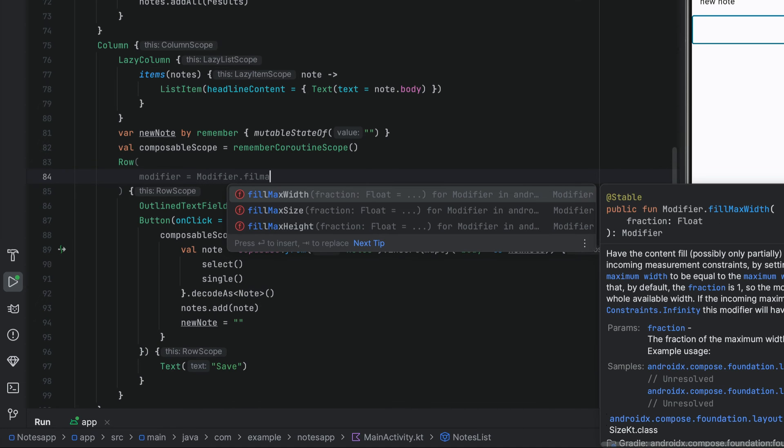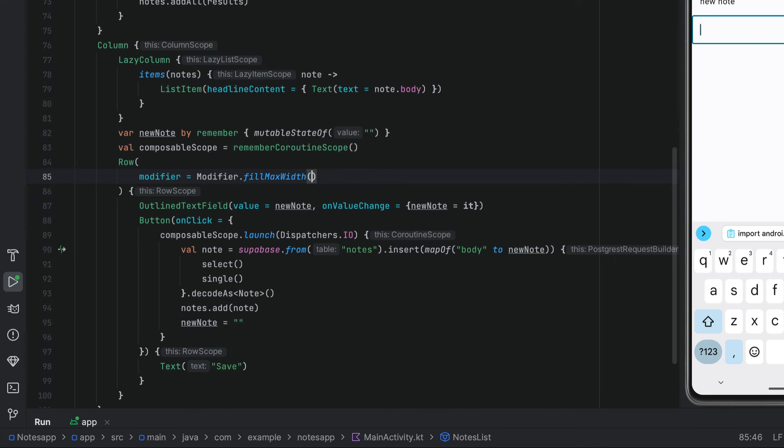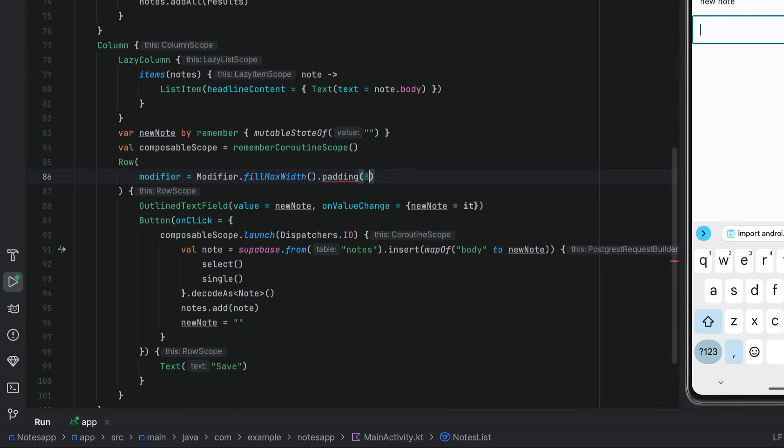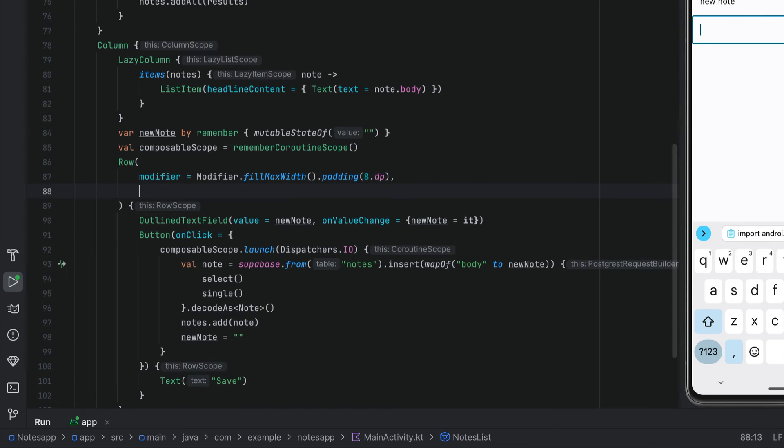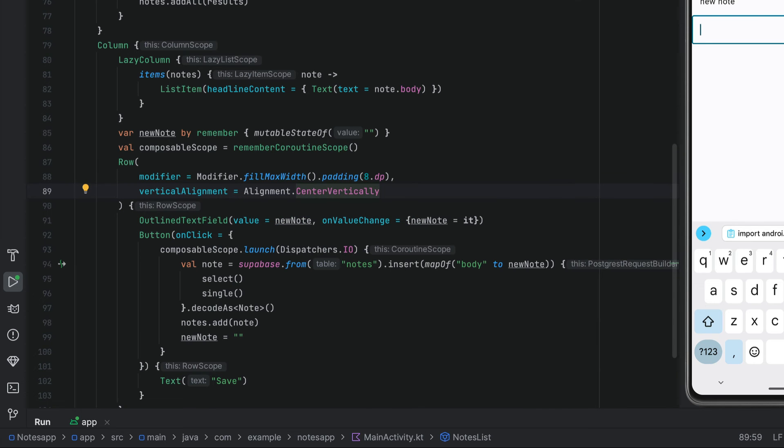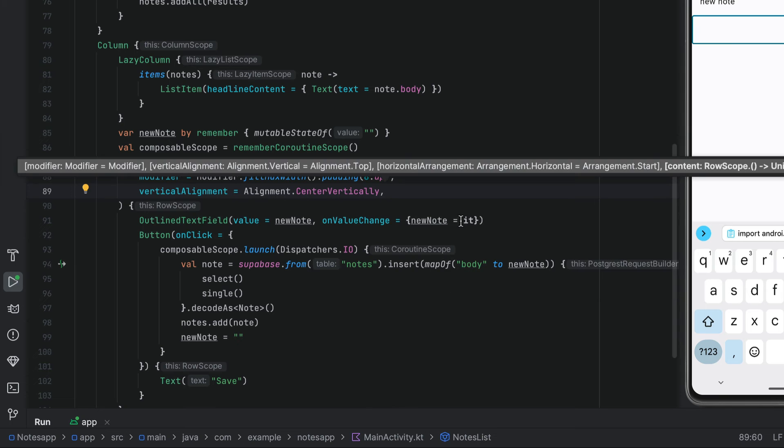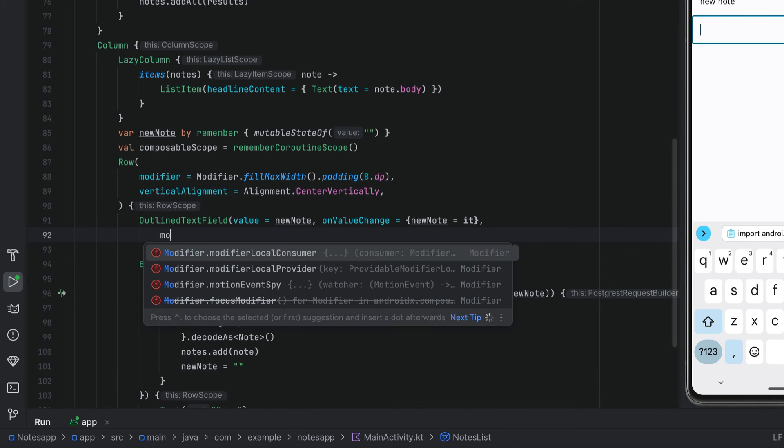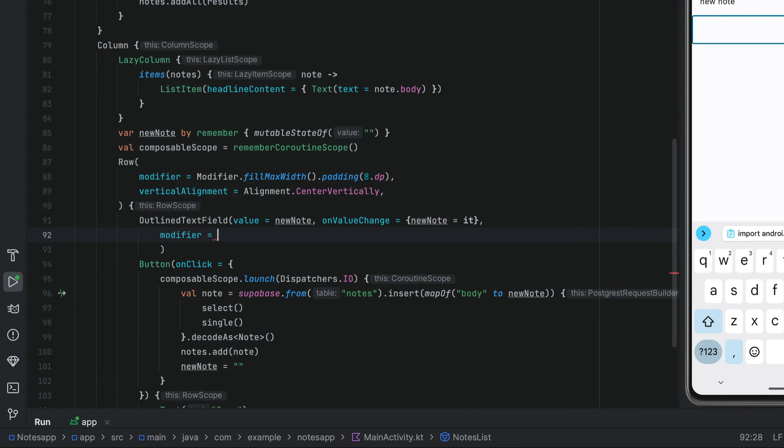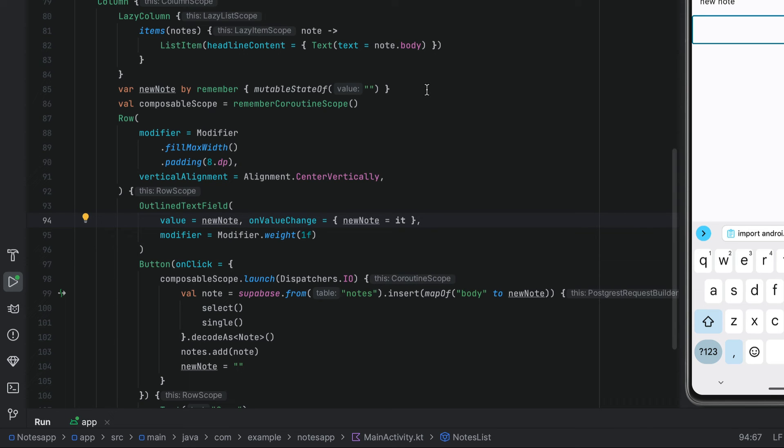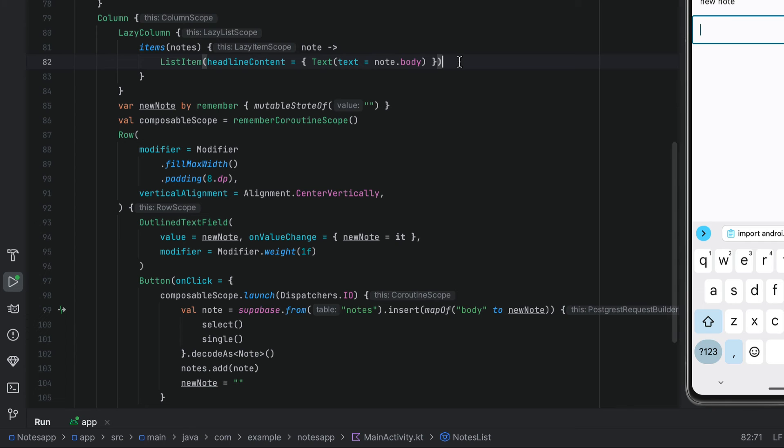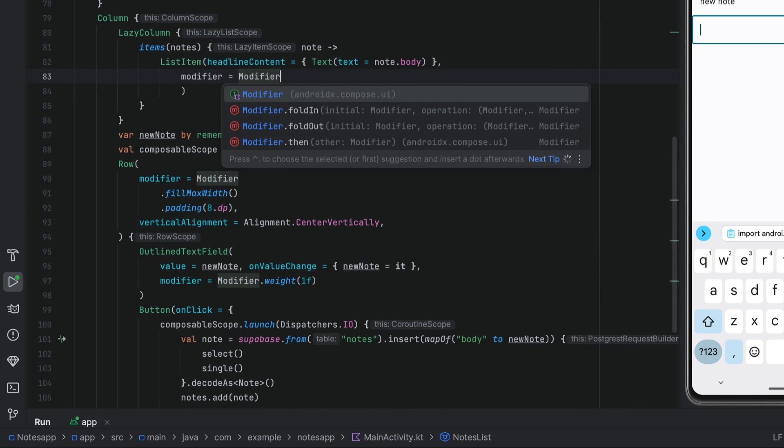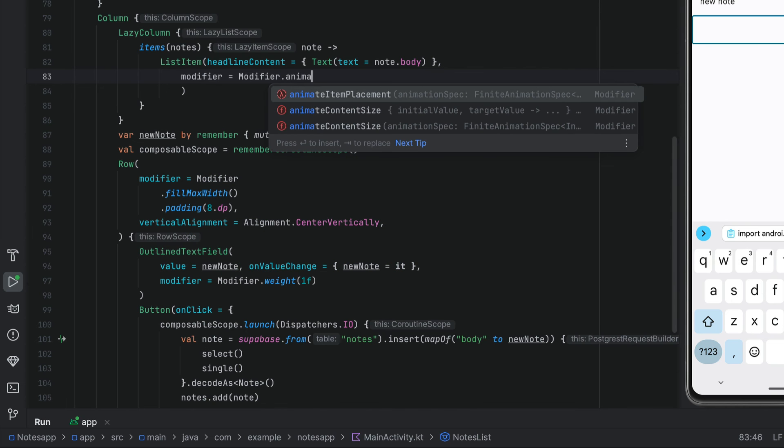We want the row to take up the maximum width and give it some padding. We also want to vertically center the elements within the row. We can give the text field some weight to take up the remaining space of the row.